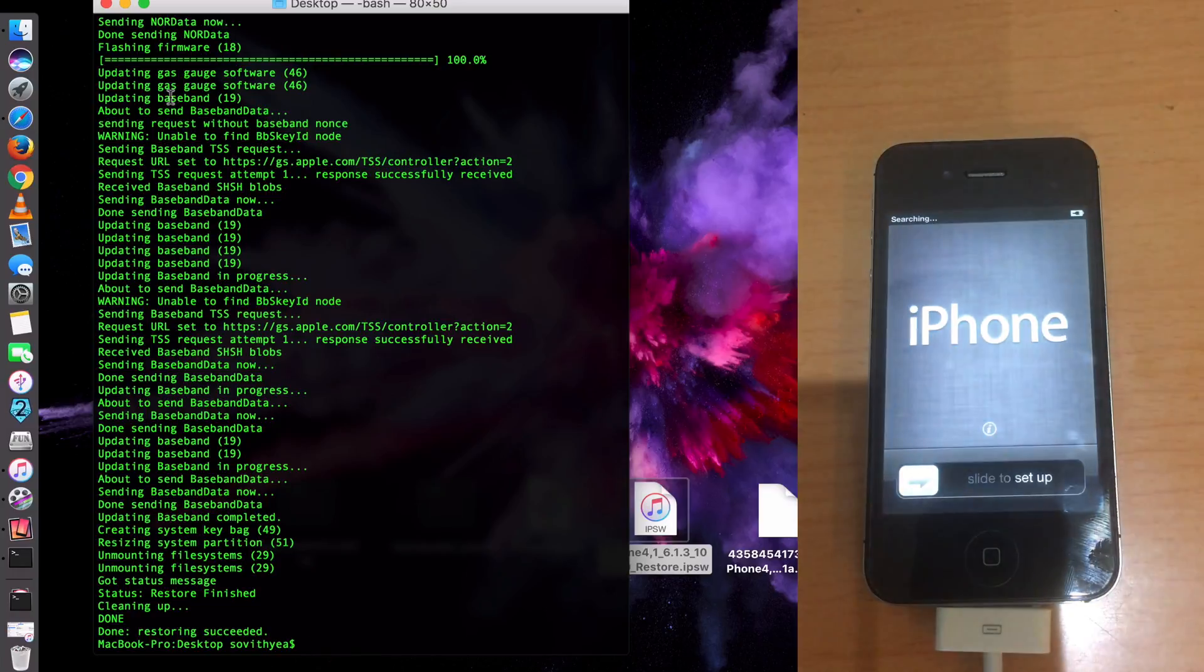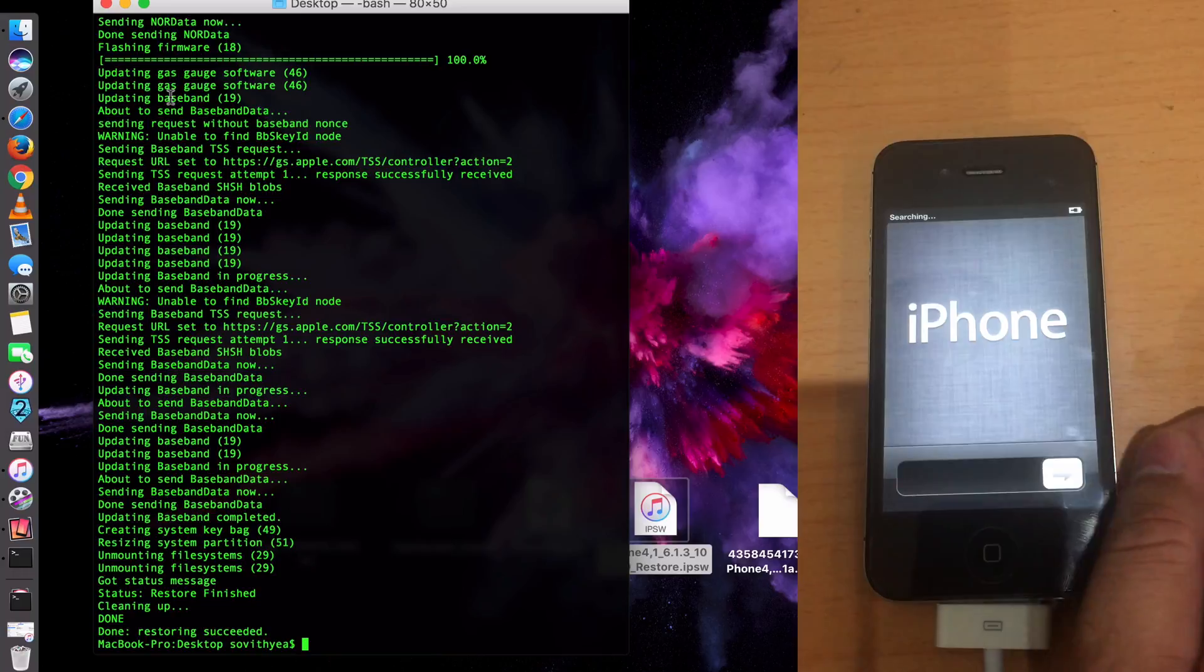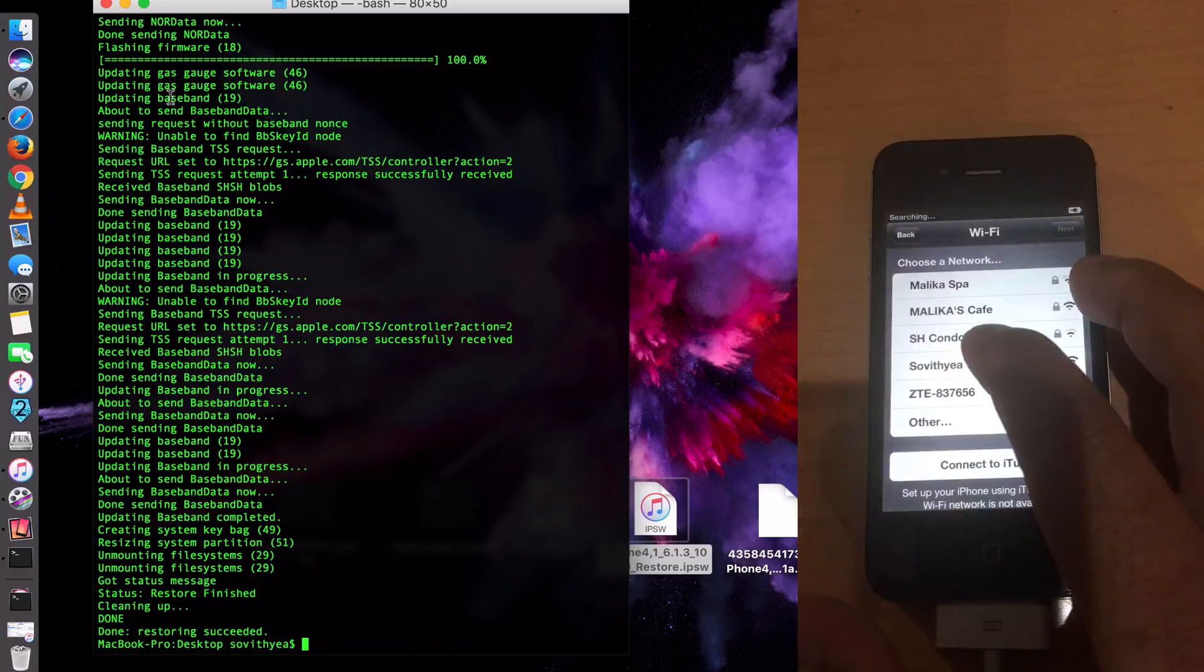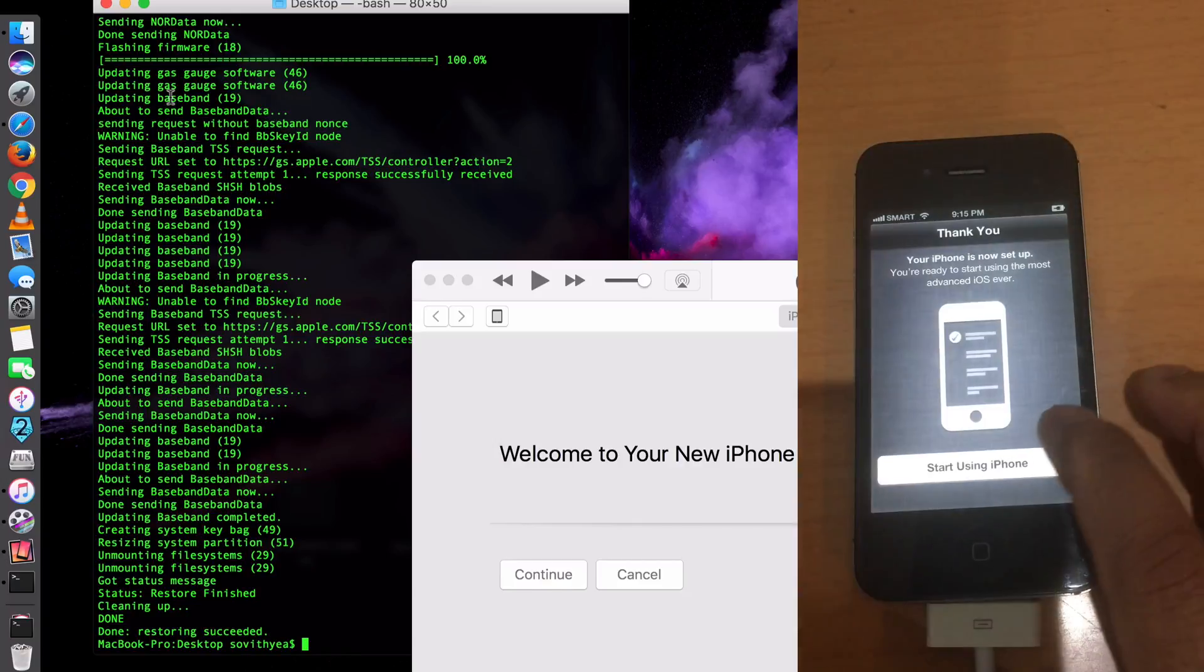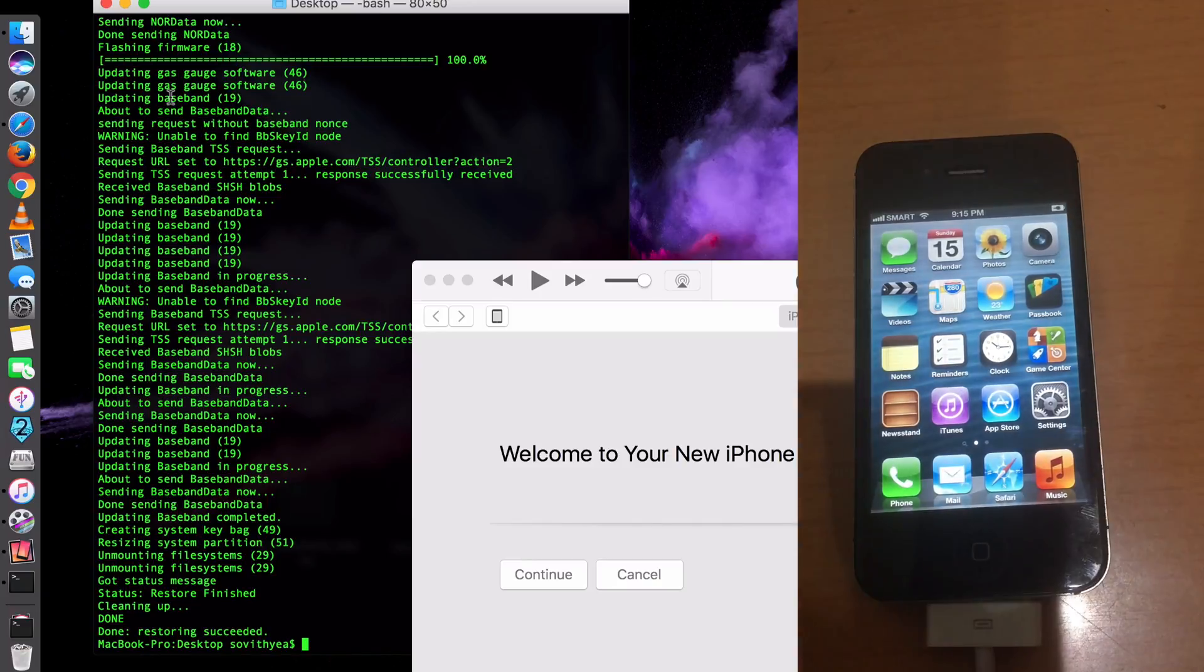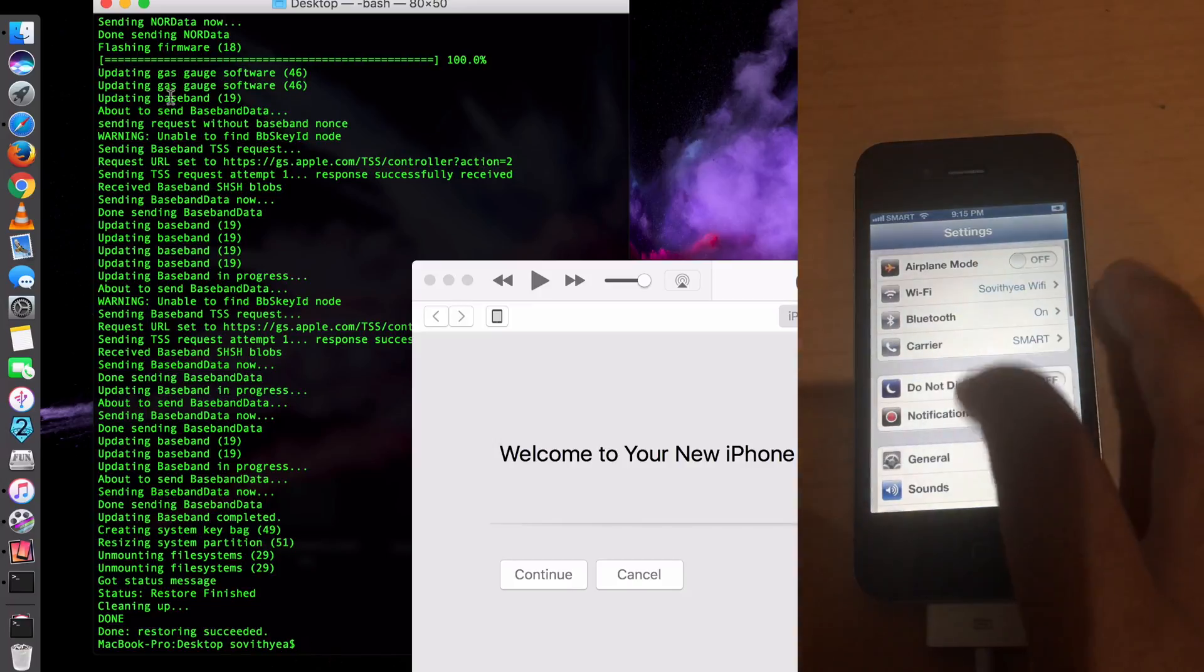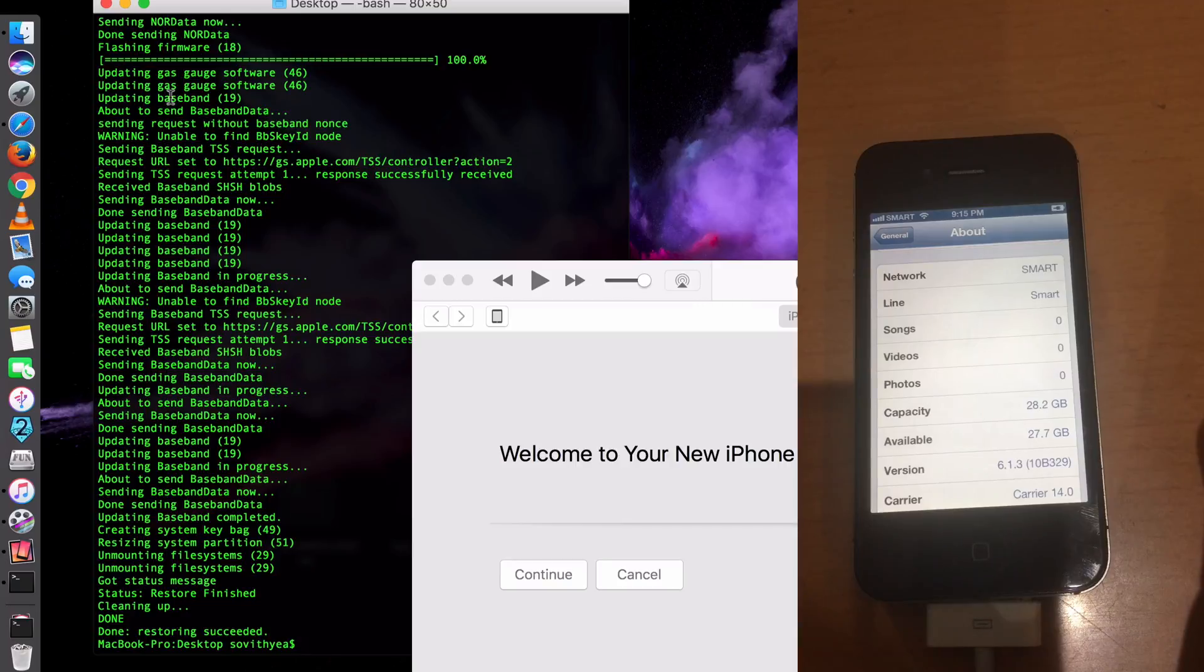Now you can see, this is the screen of iOS 6.1.3. Slide to unlock. You can hear that sound. Click that arrow. Now start using iPhone. Voila. You can see this is iPhone 6.1.3. If you go to the Settings, General, About, you can see here, version 6.1.3.